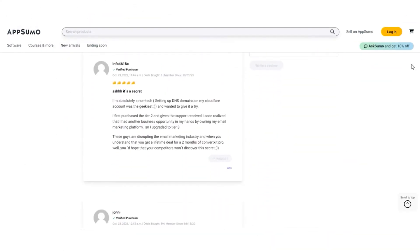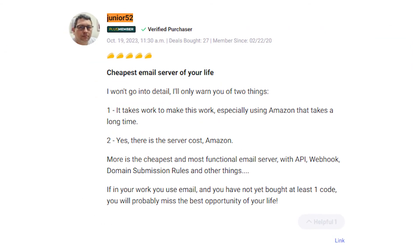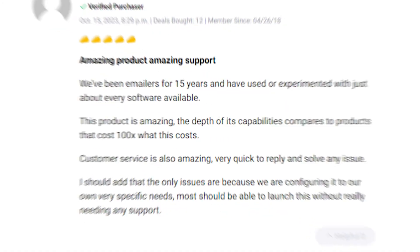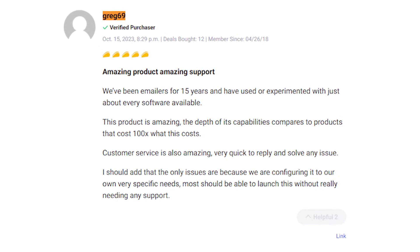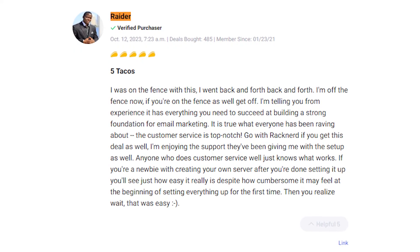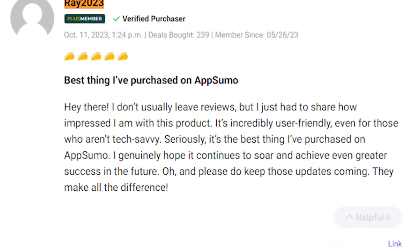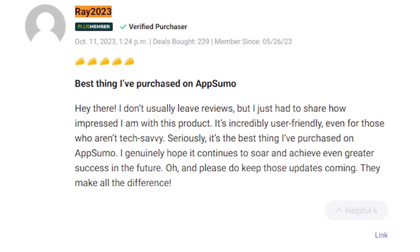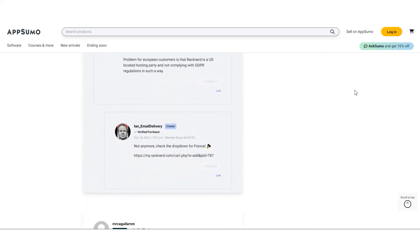Section 8: User Reviews. Now let's hear from the people who tried emaildelivery.com. The verdict? It's a big thumbs up. To be fair, there are some minor downsides — Junior5to pointed out that it might take a bit of effort, especially with Amazon, and there's a small cost for the server. But nothing great comes without a learning curve. Greg69 calls it an amazing product that can stand toe-to-toe with software costing way more, and the customer service is top-notch. Raider was skeptical at first but now can't stop singing its praises, even loving the support from RackNerd. Raid2023 is over the moon, finding it incredibly user-friendly and deemed it the best purchase they've ever made on AppSumo. Overall, user reviews are overwhelmingly positive, highlighting emaildelivery.com as a fantastic email marketing solution with top-notch customer support.